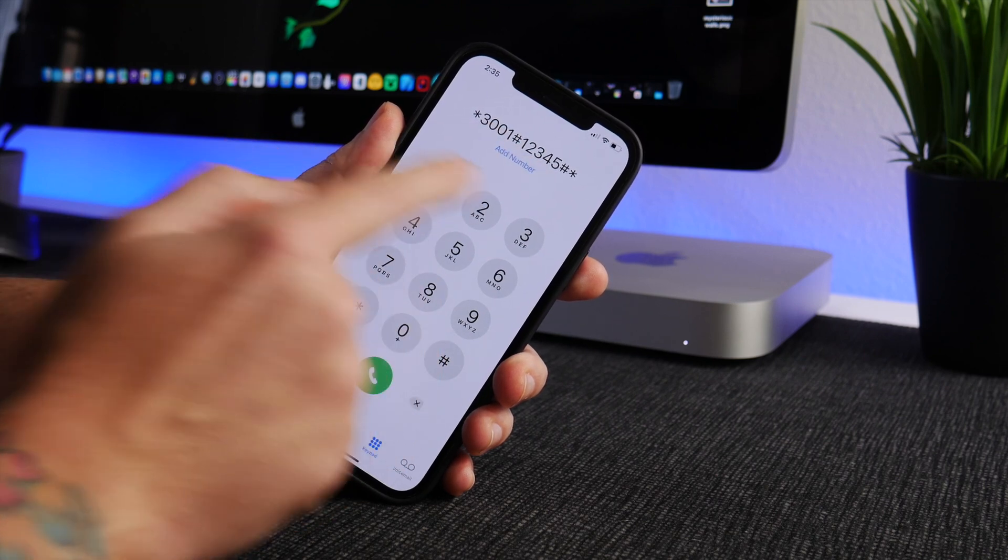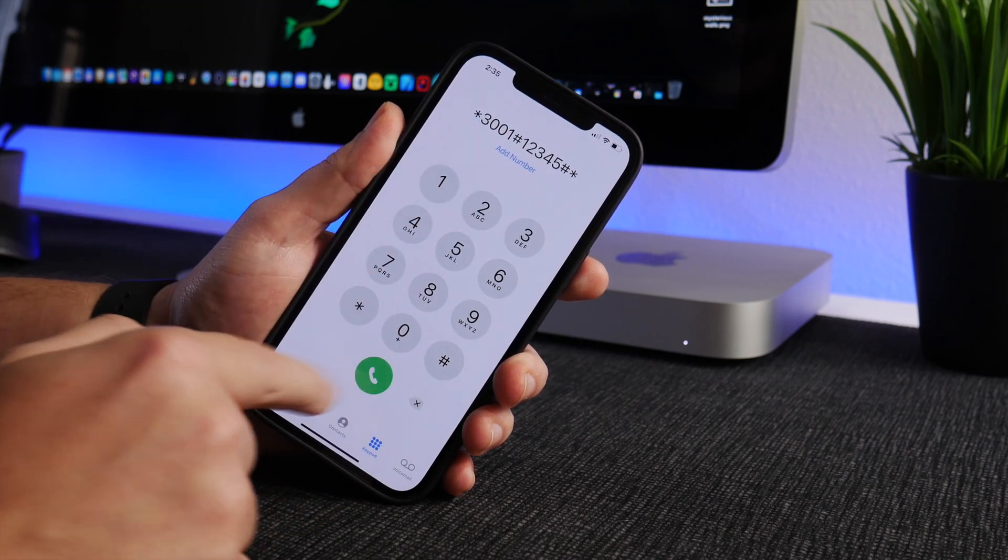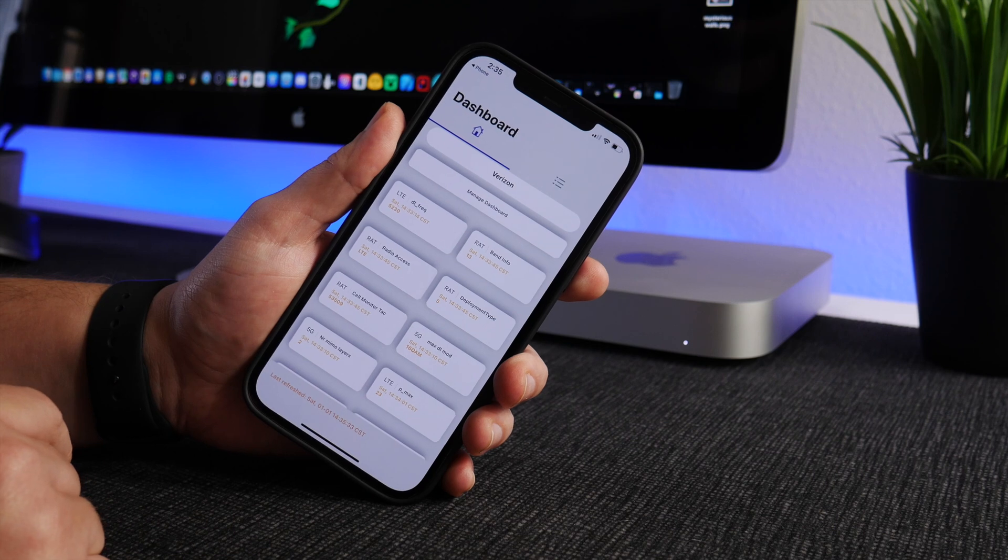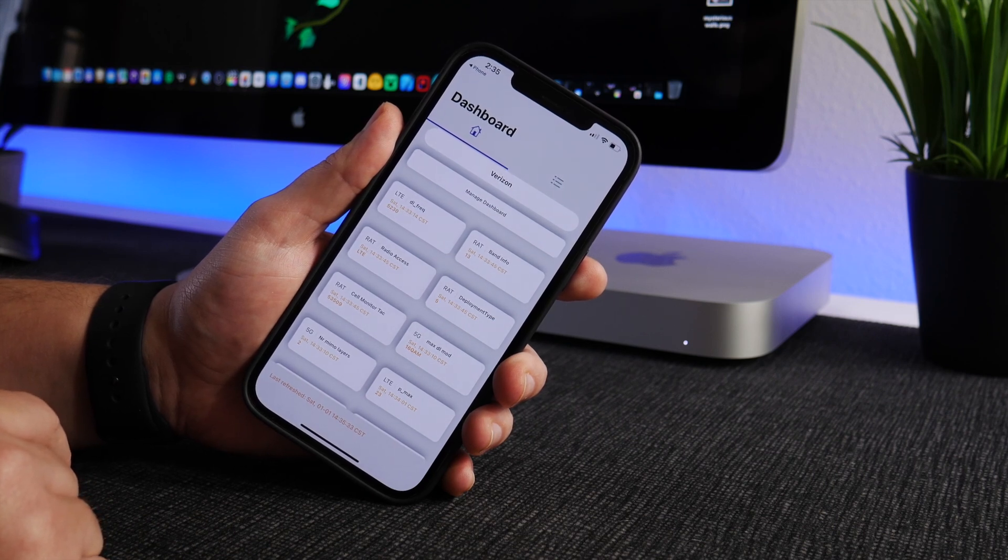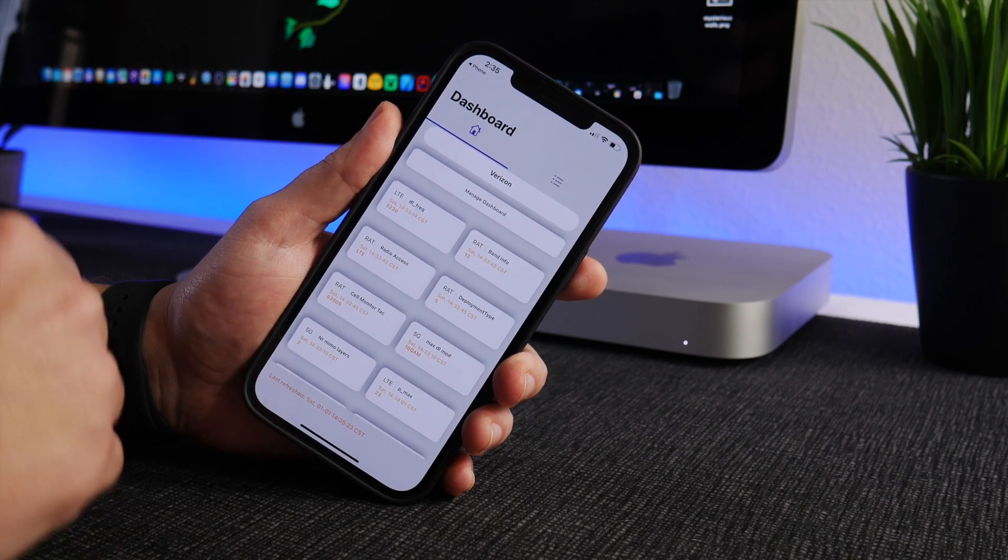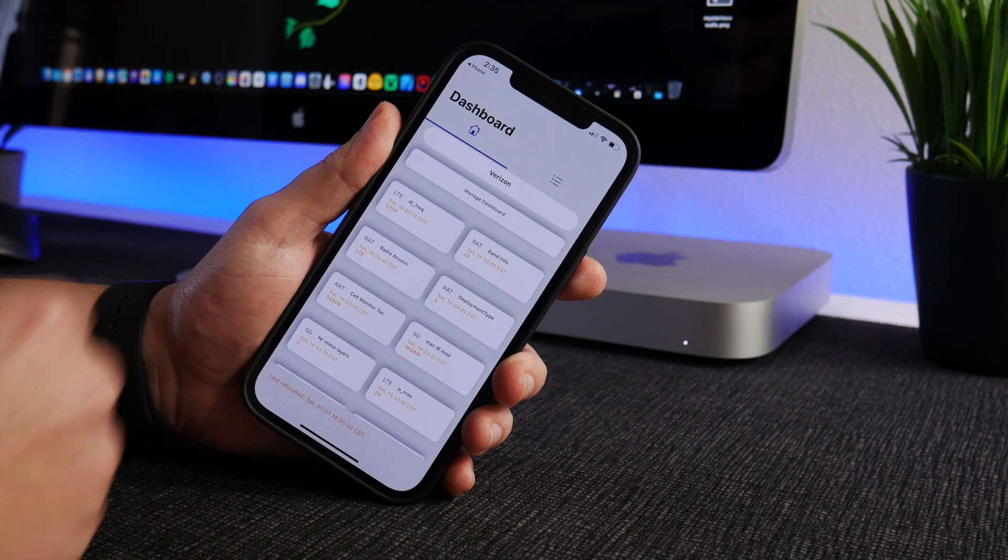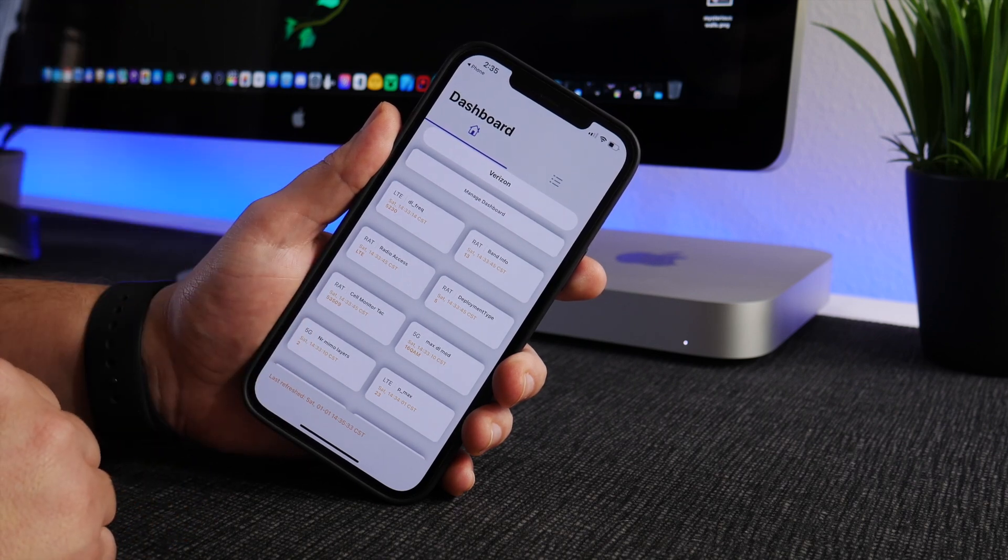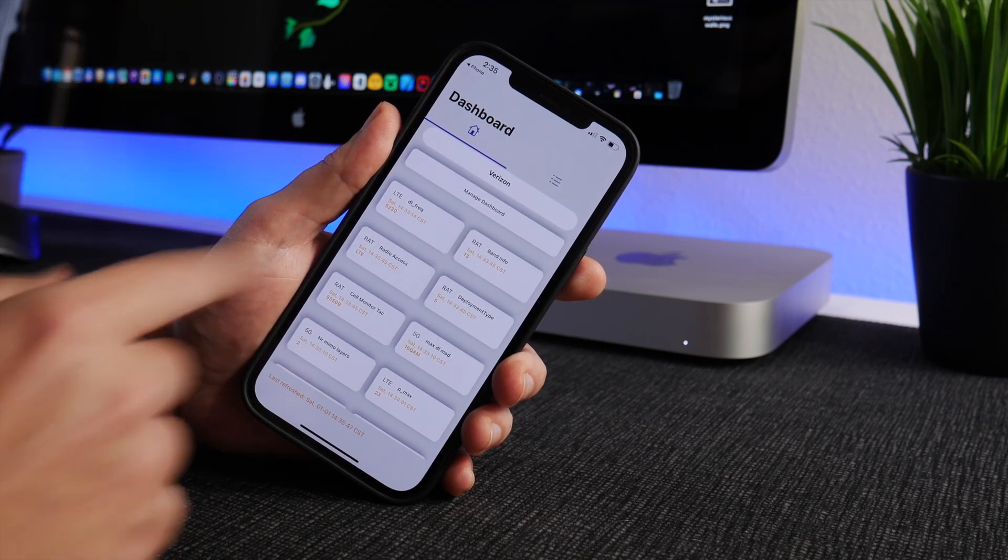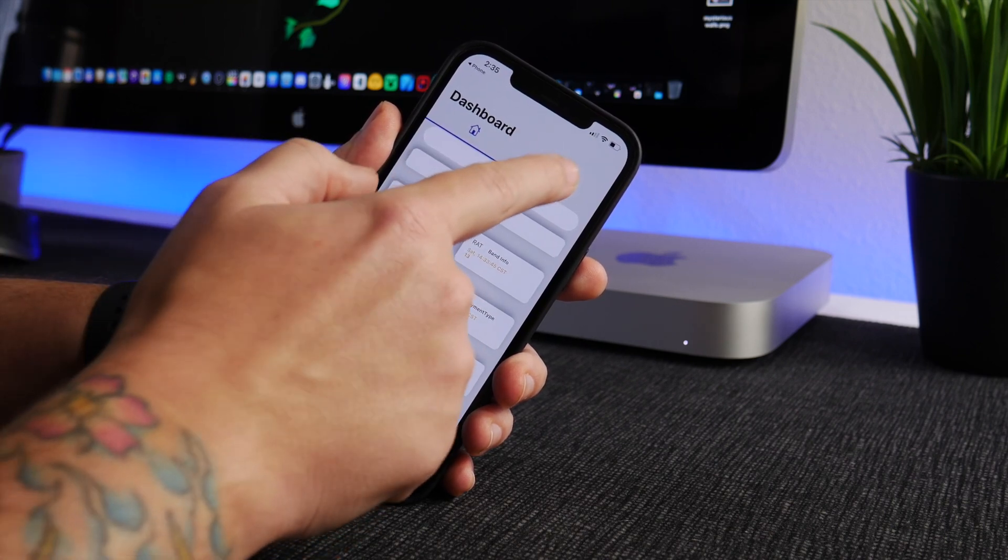So that is the number you dial and when you call it, it opens up this application on your iPhone which looks to be some sort of cellular engineer's iPhone or something. It gives you all the details of your cell connections and stuff like that. I don't really know how to read any of this.